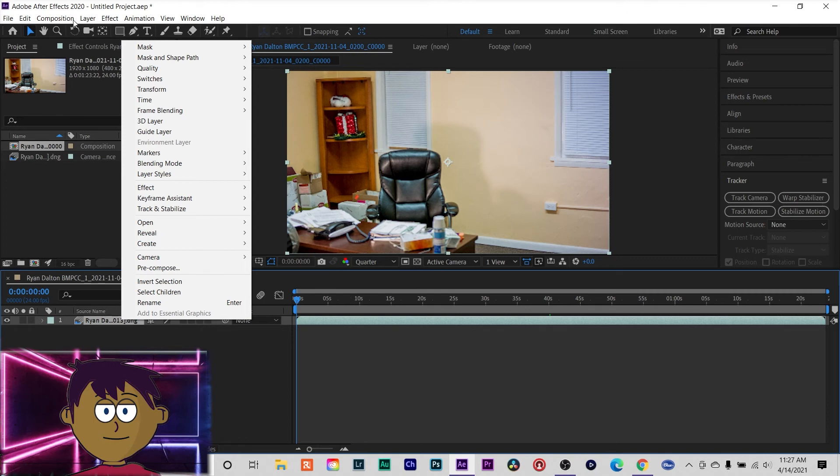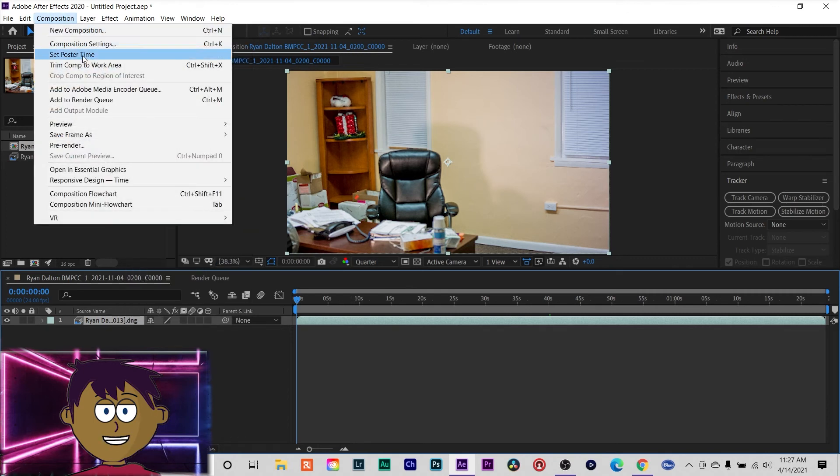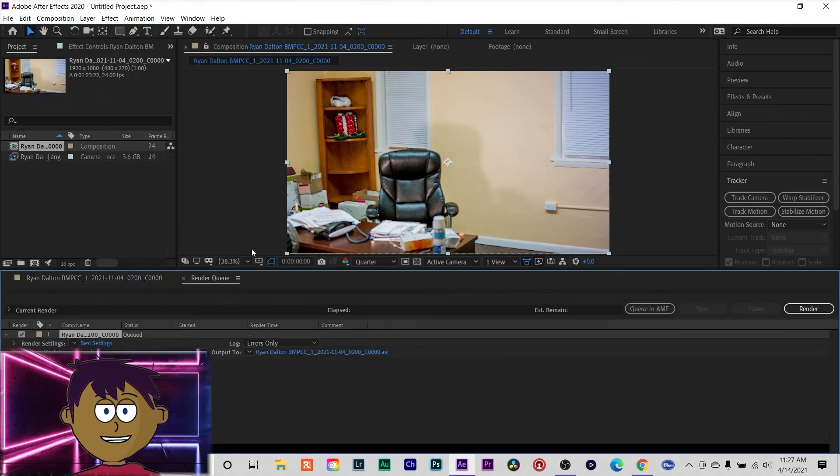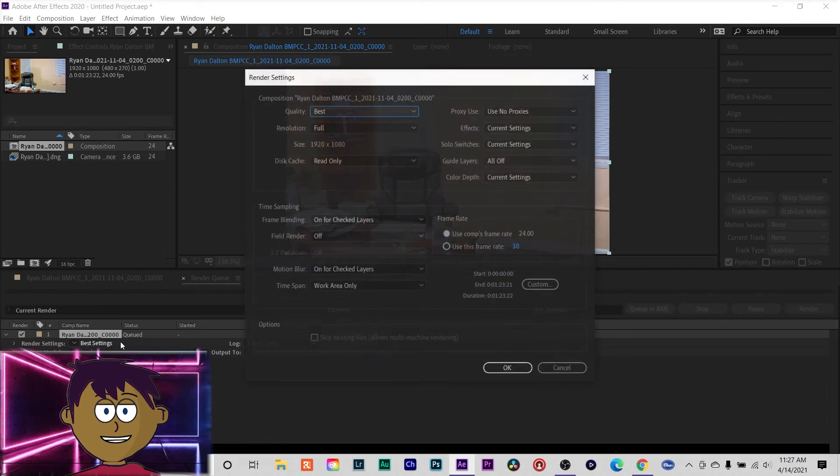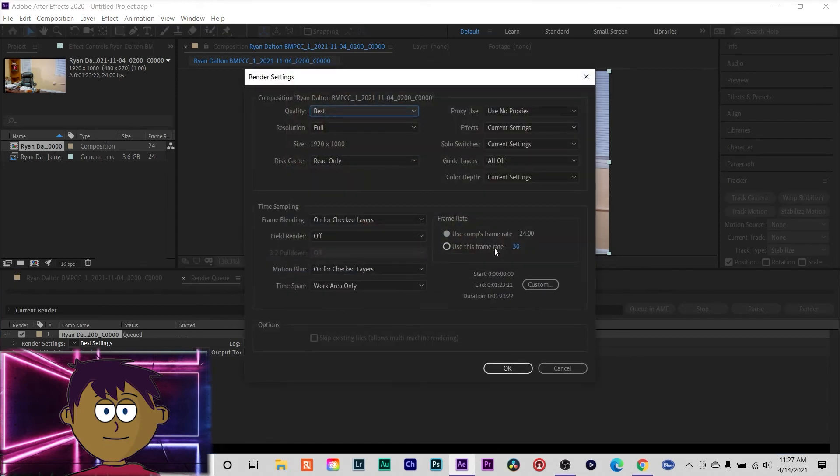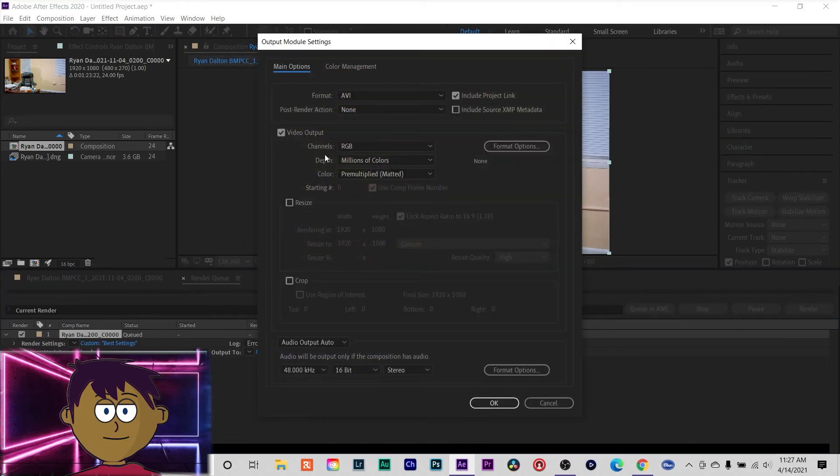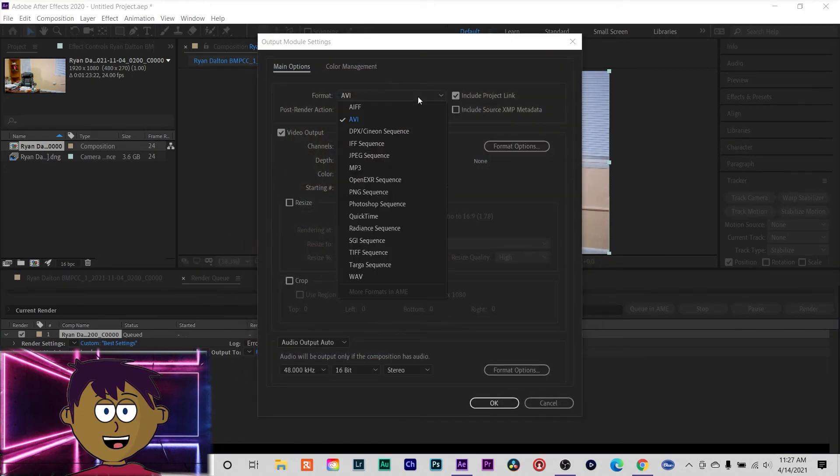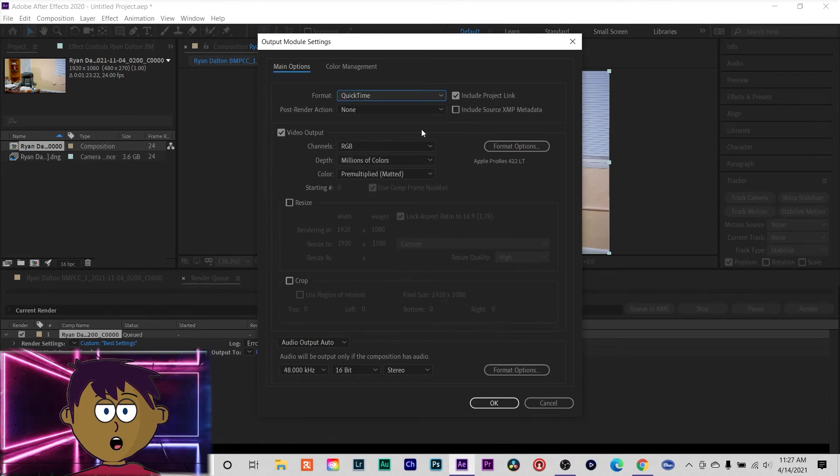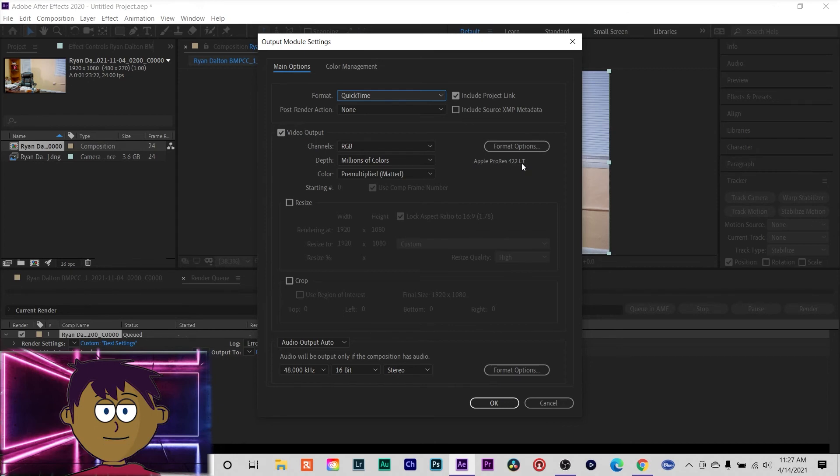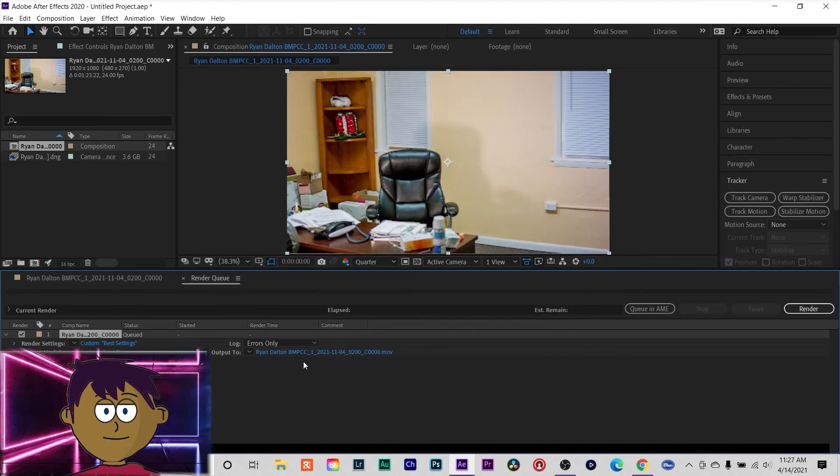So go to composition, add to render queue. In here, just set it to what you want. Make sure your frame rate is correct, I gotta put mine on 24. You can set your format, I don't want AVI, I actually want QuickTime. I'm going to also under format options, mine's going to be set Apple ProRes 422 LT. That's what I want.